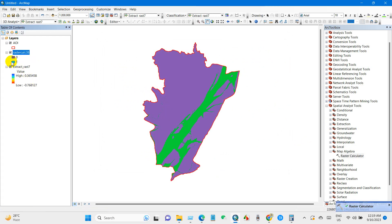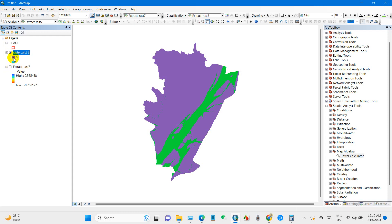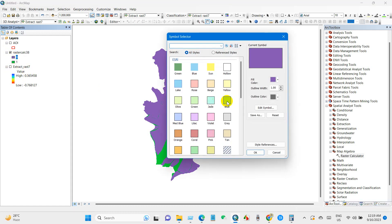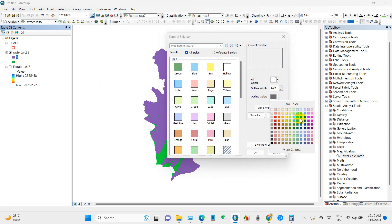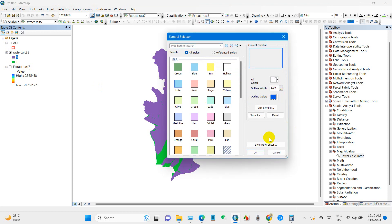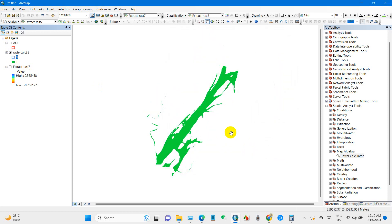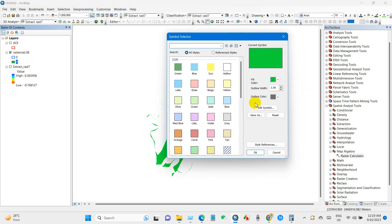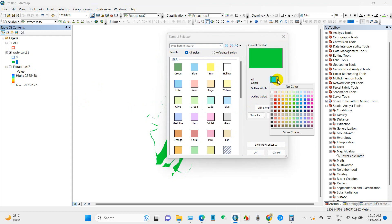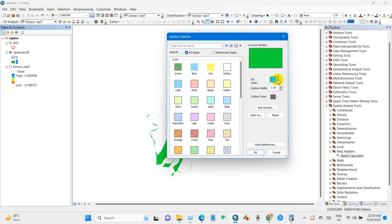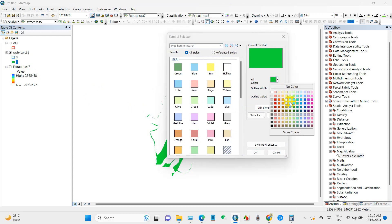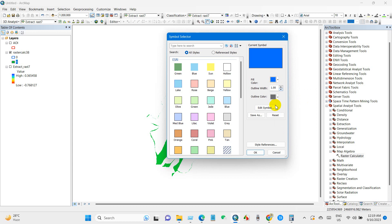You can change the color. Zero means other land use category where one, it is only water body.